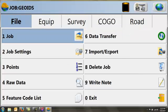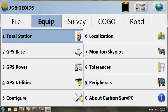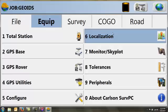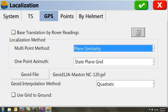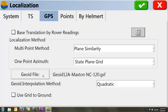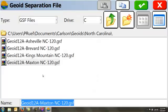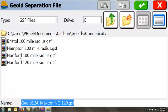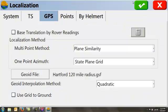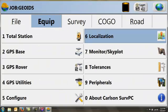What I need to do is hook up my data collector to my computer and through ActiveSync or Windows Mobile, transfer the file to the data collector. I can then go to the equipment tab, localization, go to GPS, and I can go to Geoid file. And I can then import the Geoid that I have created.